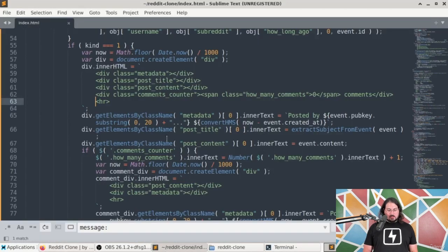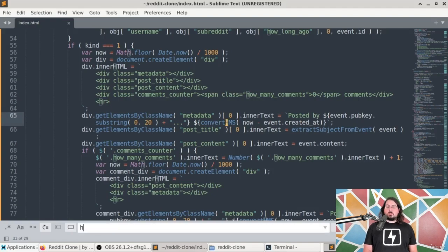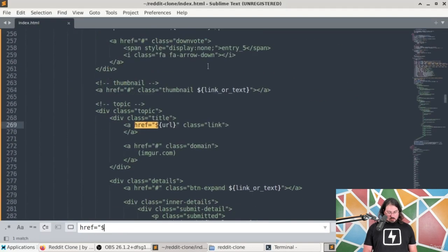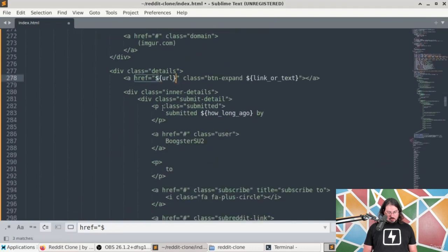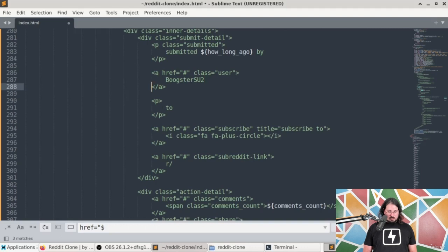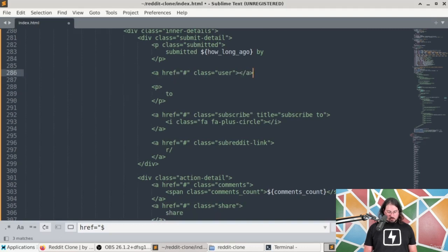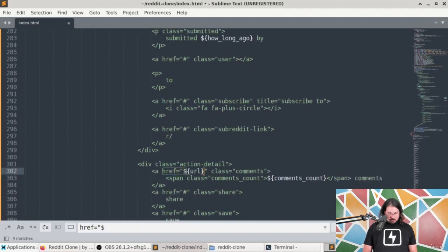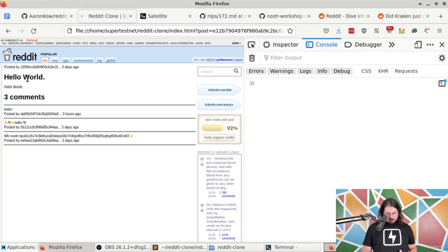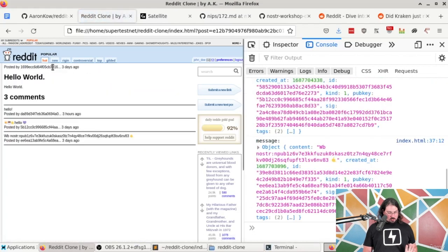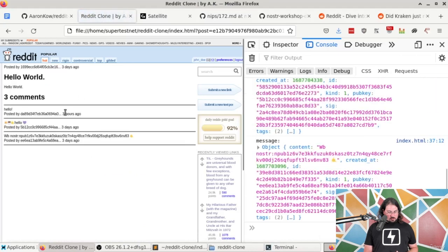I'll add the same href URL to the thumbnail and to the details section as well. This no longer needs a hard-coded URL in it. Then the last one is the comments link — I'll make it so clicking comments also takes you to the right location. That's some low-hanging fruit that easily improves the user experience because you can click multiple different elements to get to the content you're looking for.